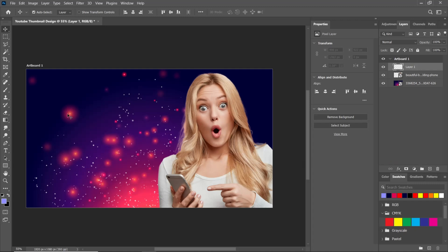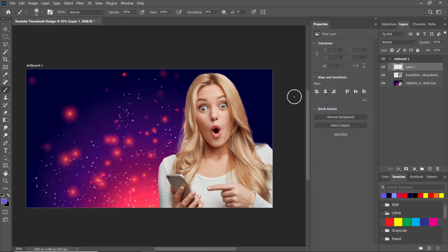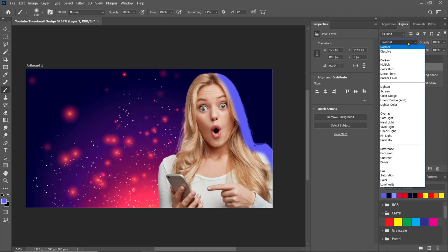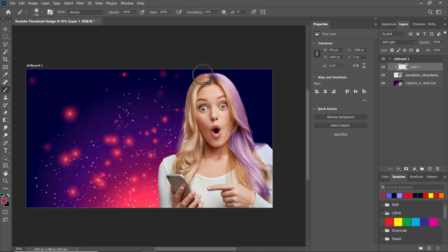Add a new layer, take the Brush tool and follow this process. Change the blending mode from Normal to Soft Light. Hold Alt and click to take a sample.